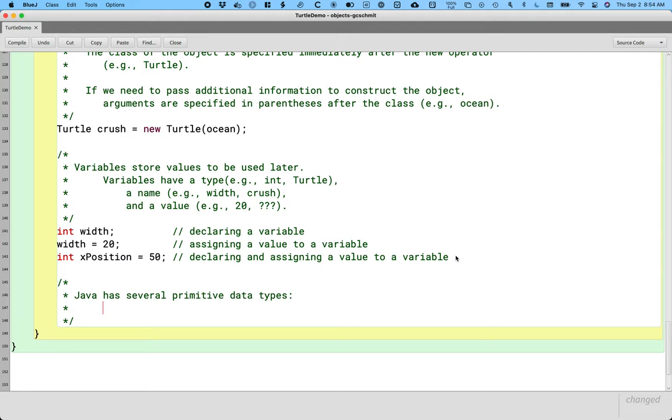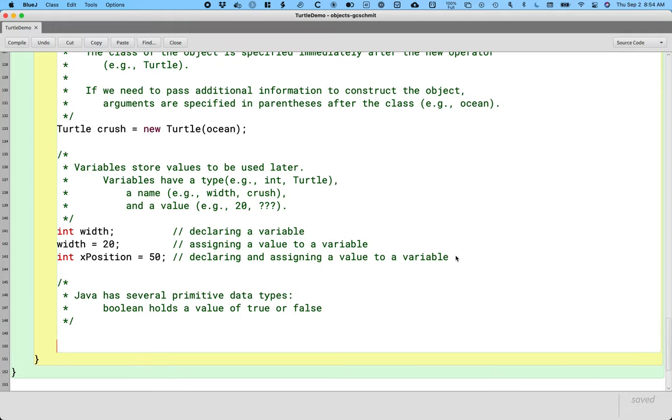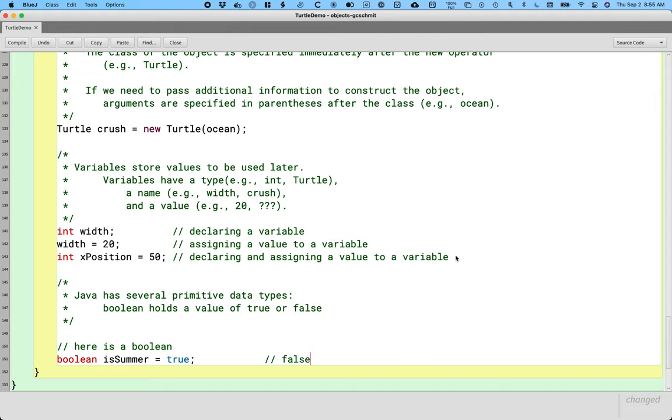There are several. Variables of type boolean. So boolean types, boolean holds a value of true or false. Then we're going to do an example down below as we go here. So here is a boolean. I say boolean, and you'll see it's colored red because it's a Java reserved word, isSummer equals true. It still is summer. The other option is false.